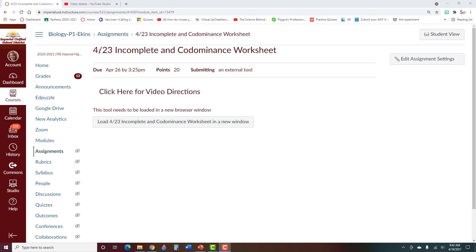All right, so this video is for 423 incomplete and co-dominance worksheet. I'm just going to go over real quick what you do in here.